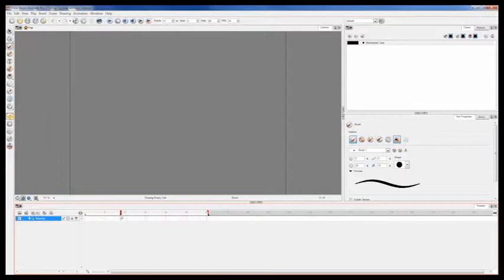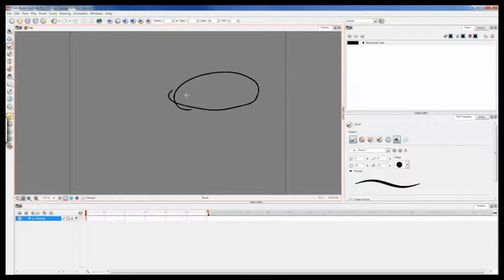To animate in Toon Boom we will select our first frame and make a drawing on it by using our paint brush tool. Now, you can use the pencil tool, but I found the paint brush gives me much smoother lines. Let's just draw a little guy here.